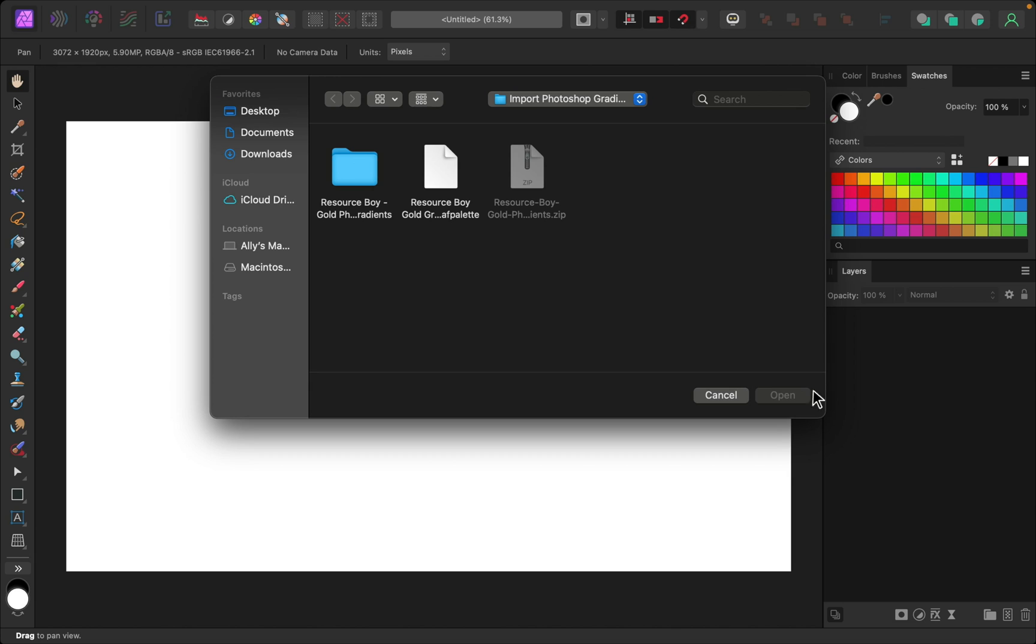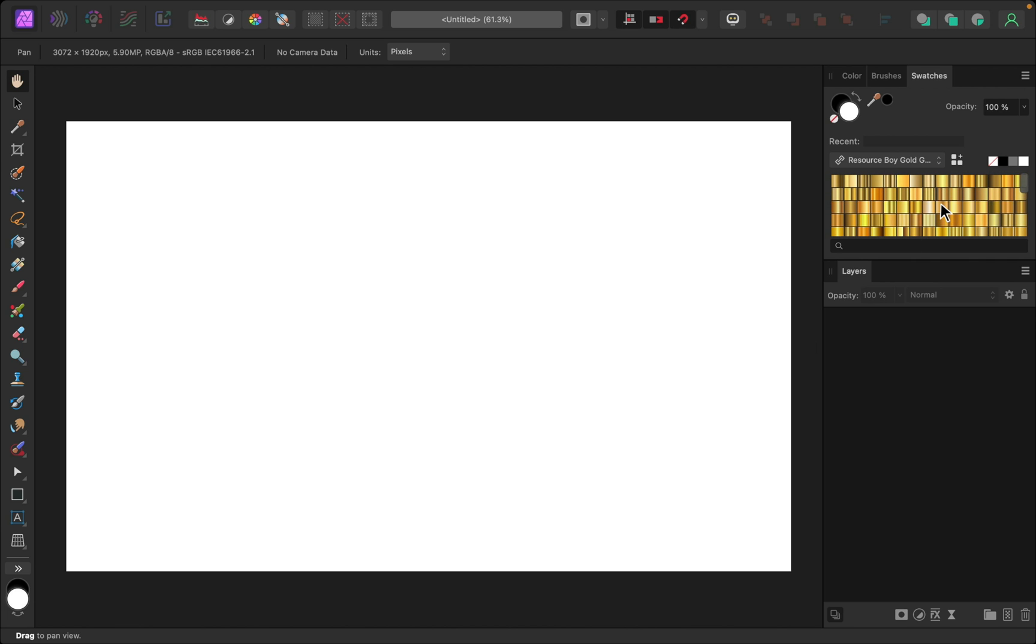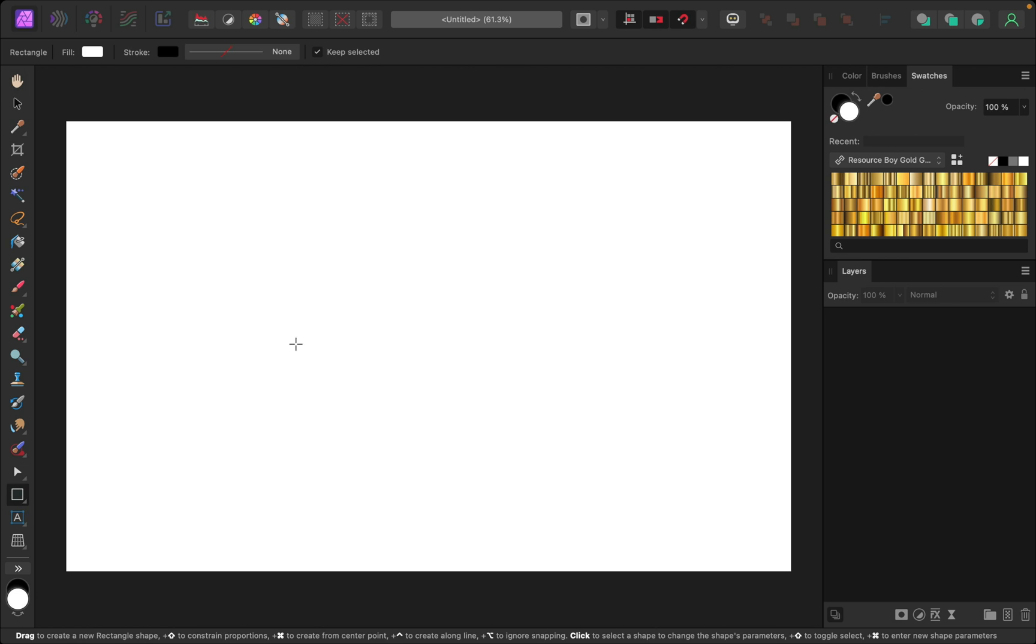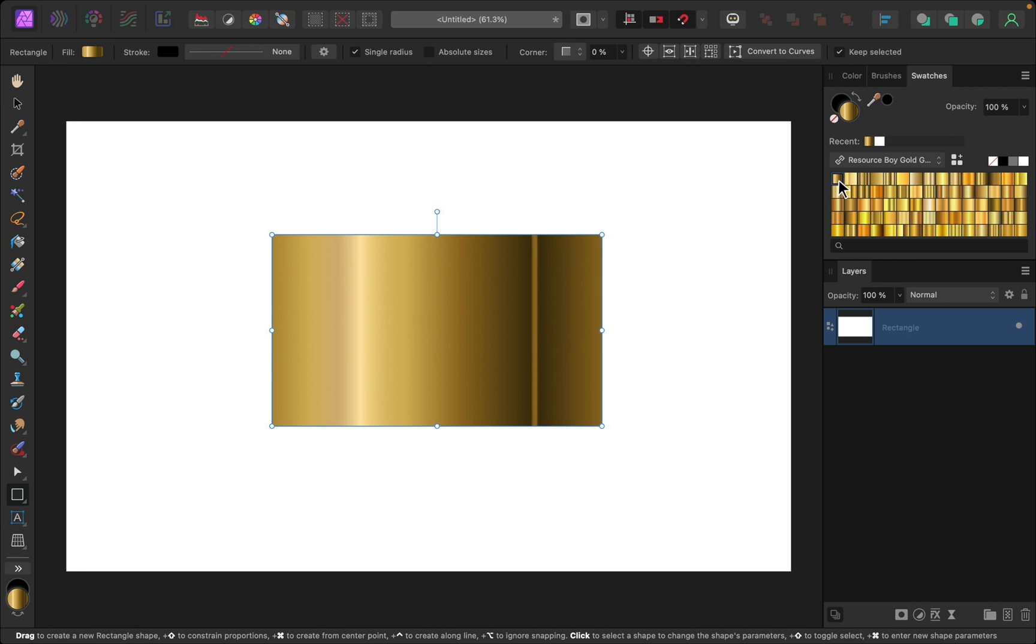Then I'll just click on the Affinity file and press open. Just like that, we have all of these beautiful gradients that we can use. I'm just going to grab the rectangle tool so we can quickly see what some of these look like.